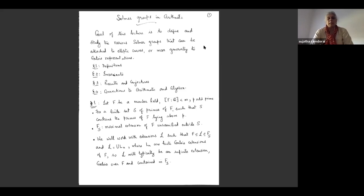I'm hoping to get up to section three in today's lecture. At the beginning of the next lecture, I will start with some of the problems and also go over to discuss some of the results that have been proved recently.